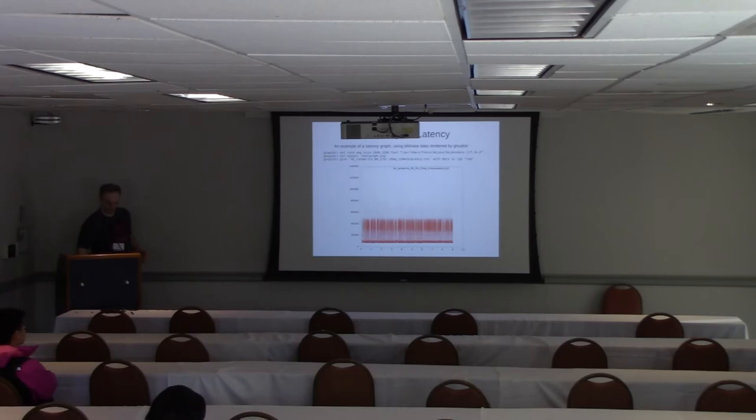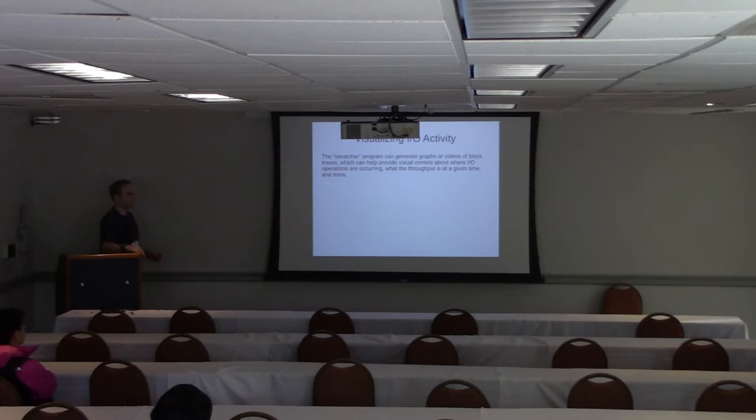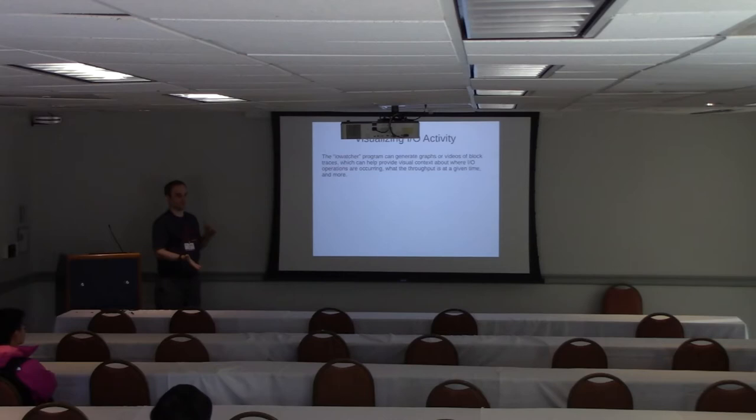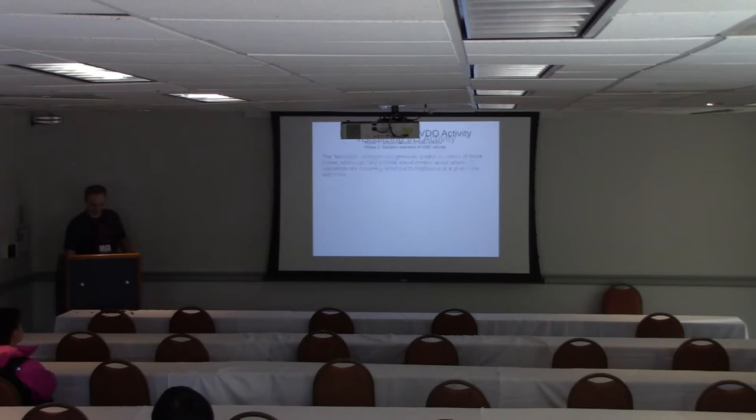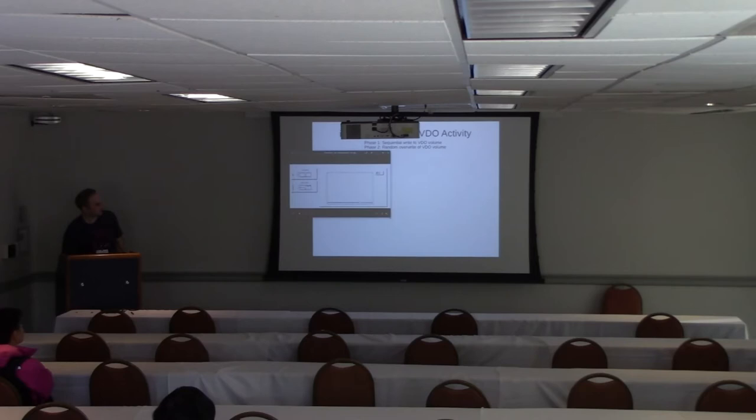And there's another program called IO Watcher which can create a graph or a video of I/O activity from block trace data. It gives reads and writes, locations of reads and writes, throughput and latency. I have an example here.